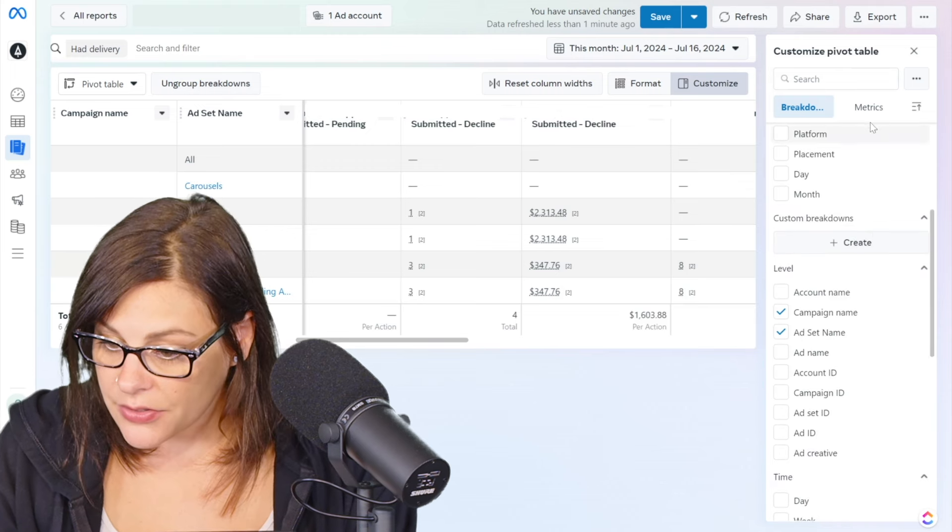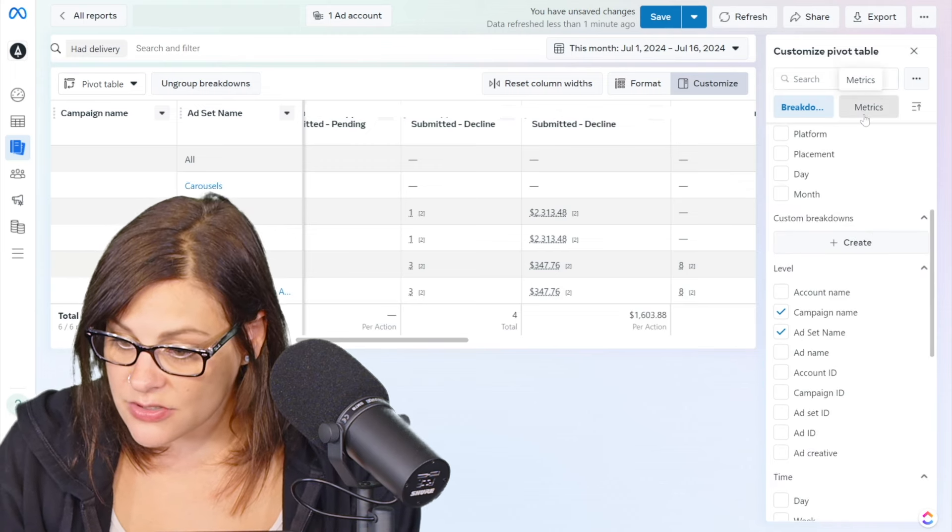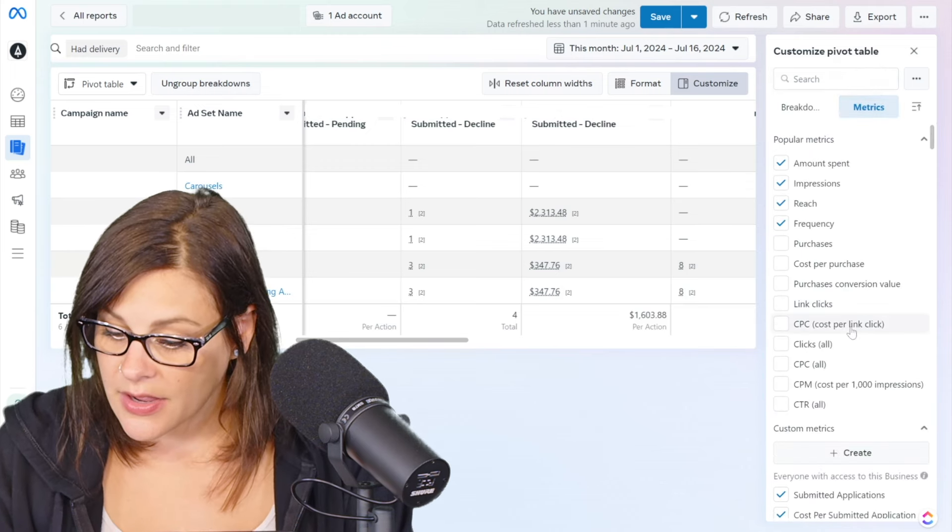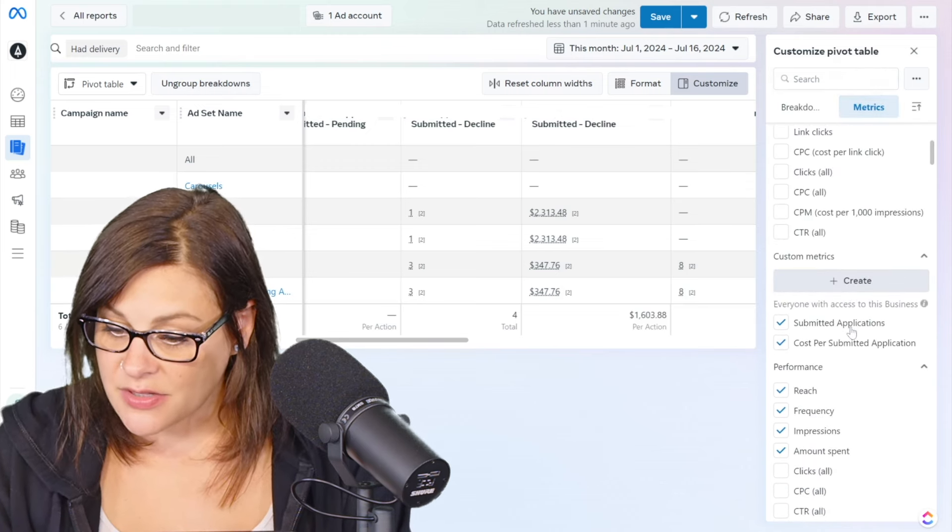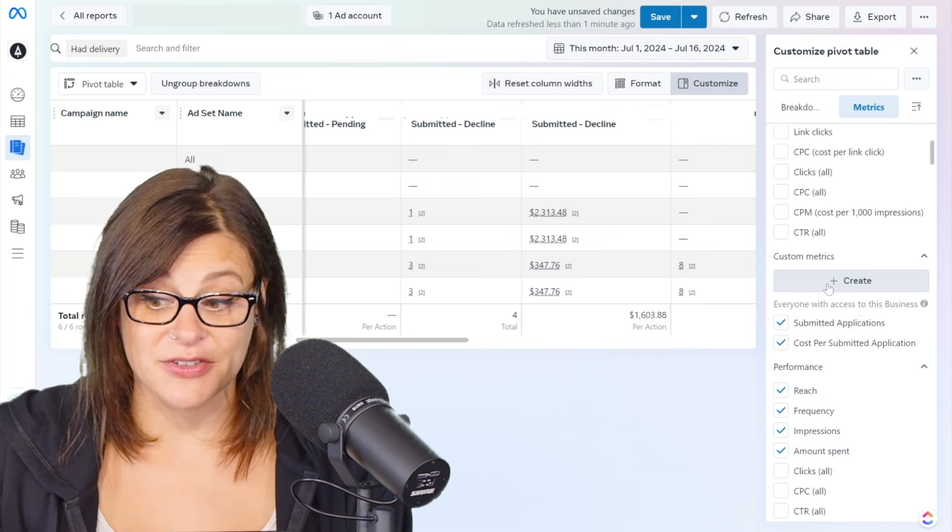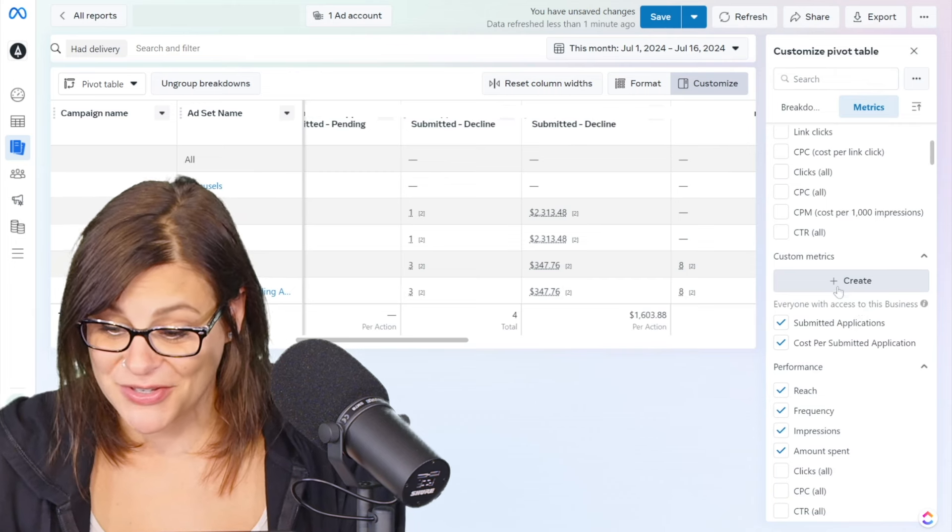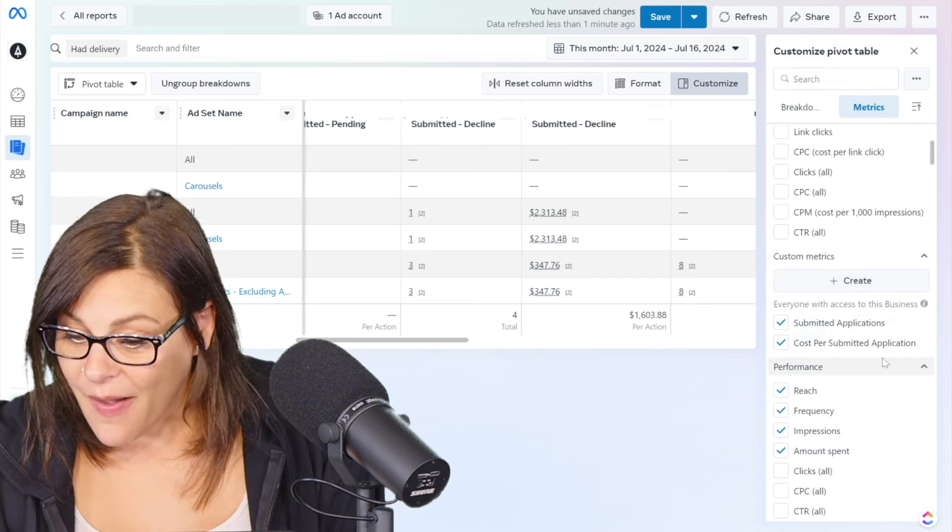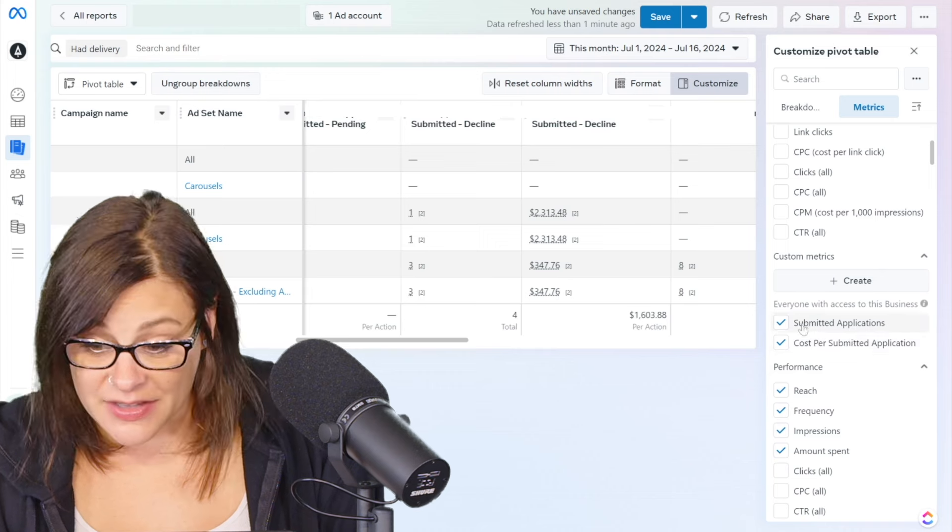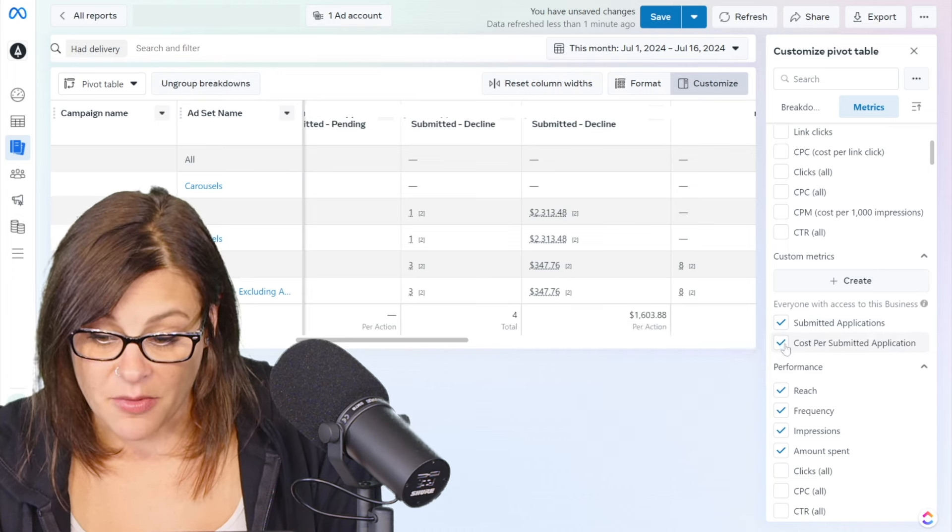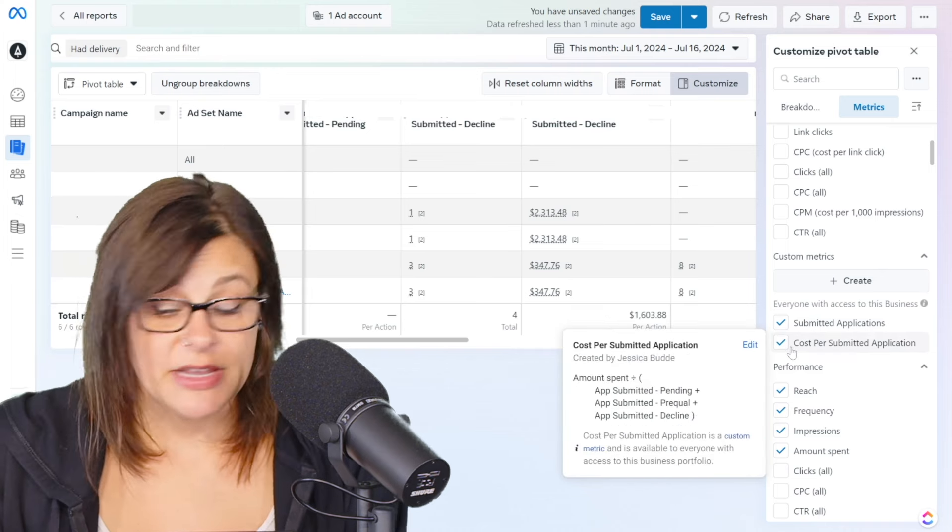So you can go into this customized table, go into your custom metrics. Look at this. If we hadn't made them yet, there's a little plus button here, so we could create them right here. But now I have these that I have access to. So it looks like it added them automatically, which is amazing.